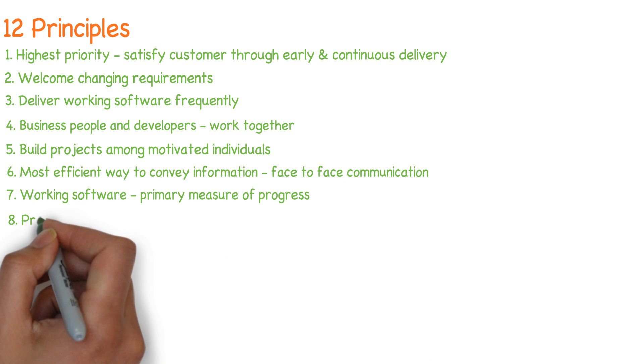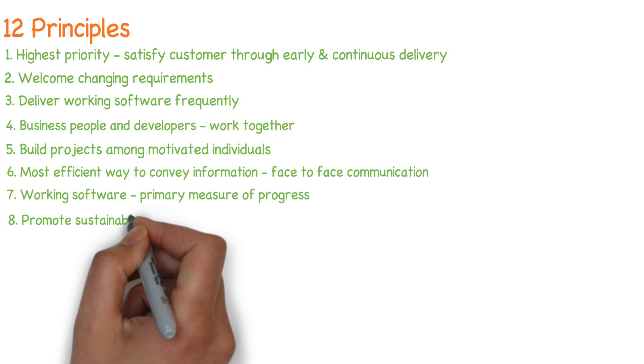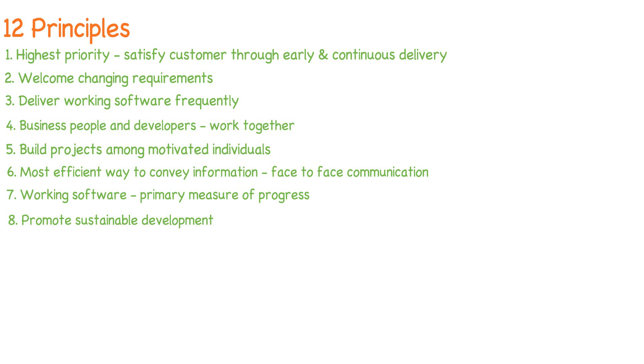Promote sustainable development. Team should be able to maintain a constant pace than burnout after a release.